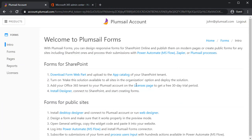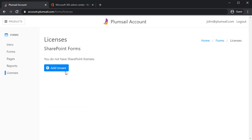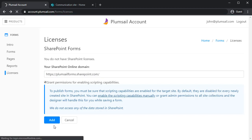Next step is to add your domain to the licenses page. Go to the licenses page, click Add Tenant and just copy and paste your SharePoint URL. Click Add and if you want to grant permissions...